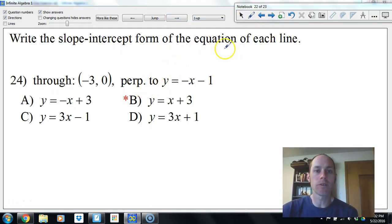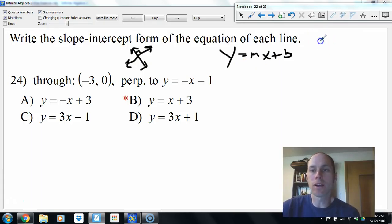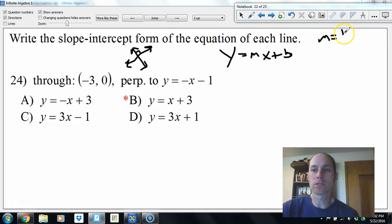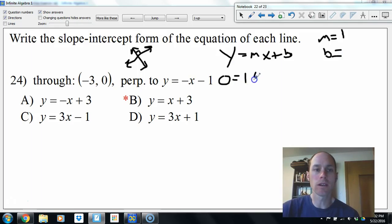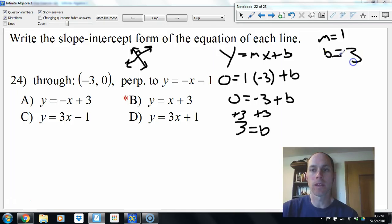This one is perpendicular. Perpendicular lines form a right angle and their slopes are opposite reciprocals. If this slope is negative 1, the perpendicular slope is positive 1. Plug in the point — y is 0, m is 1, x is negative 3: 0 equals negative 3 plus b. Add 3: b equals 3. So y equals x plus 3.